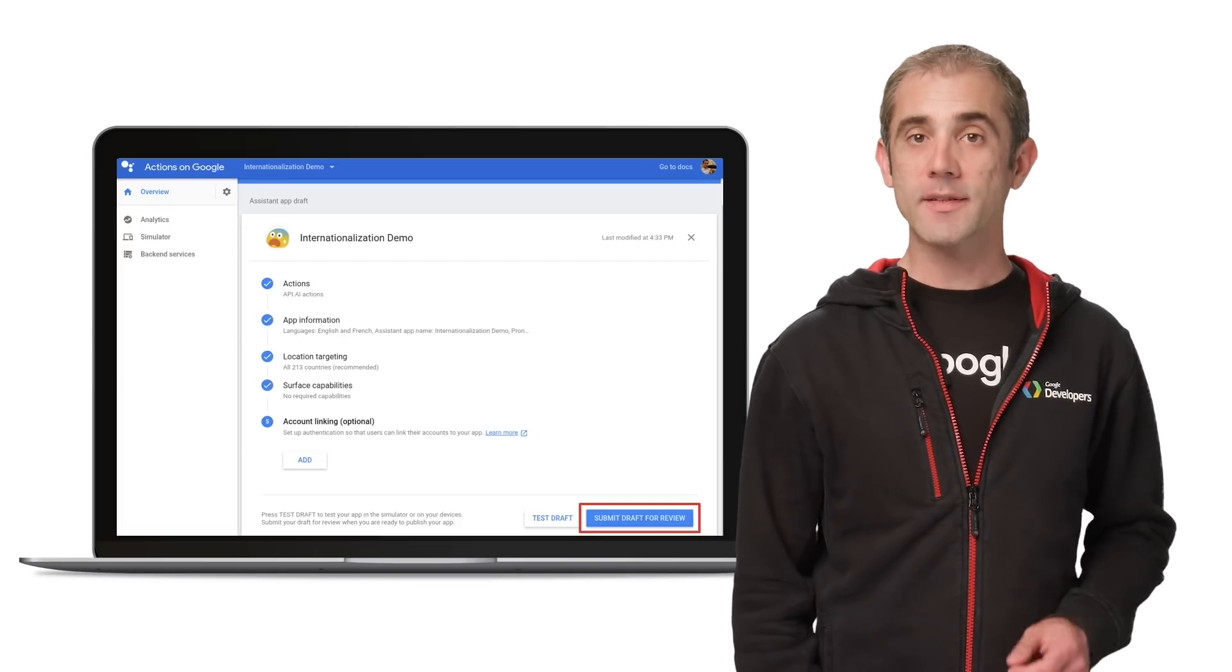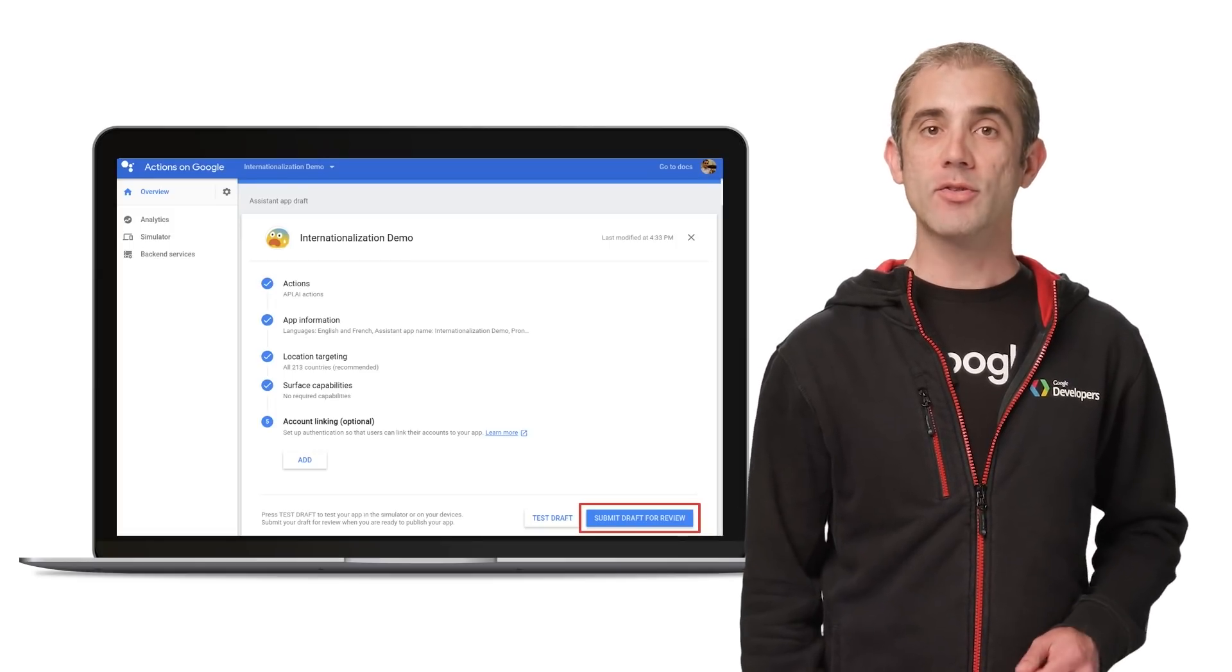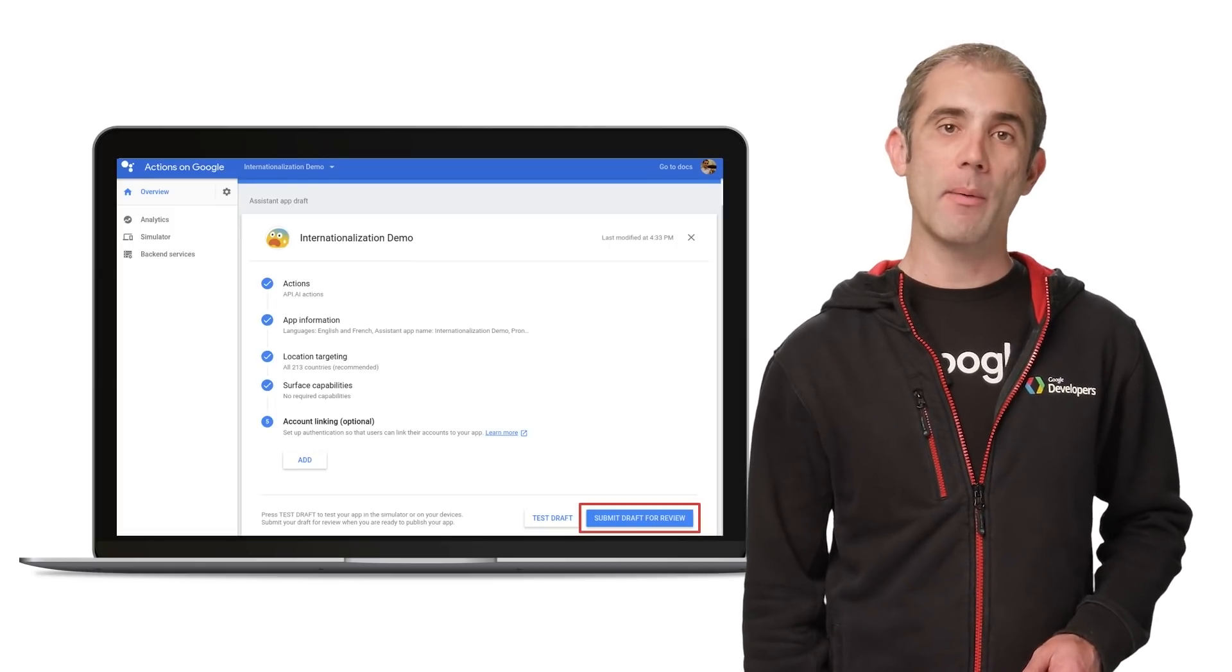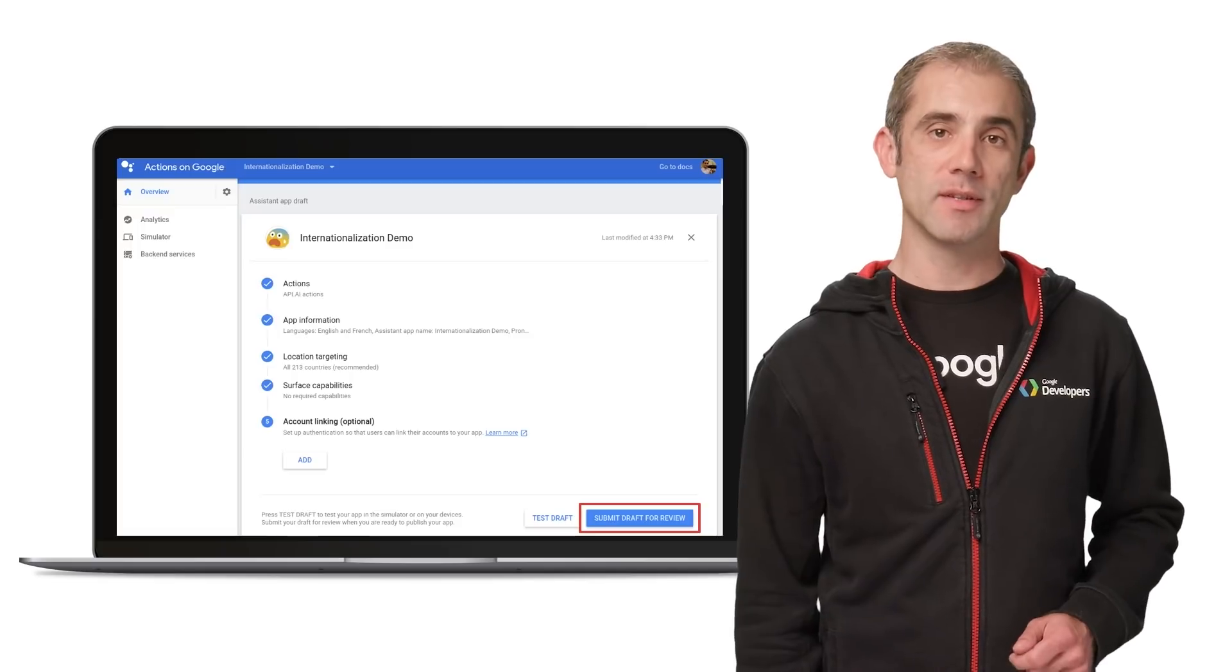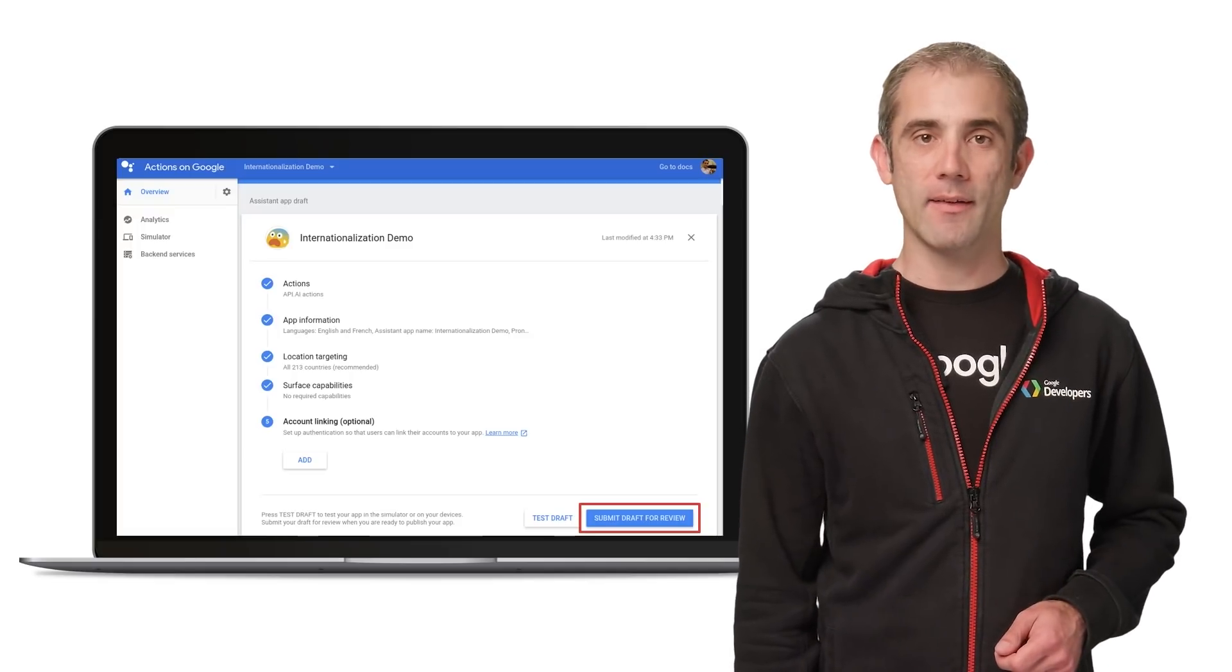We're constantly adding new languages to the Google Assistant, so make sure your app is architected to be able to add new languages easily using the steps I just outlined.